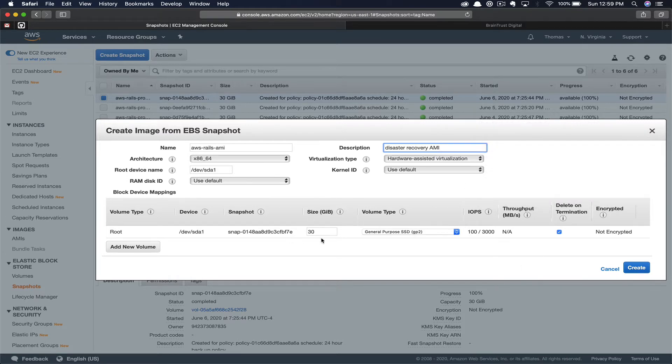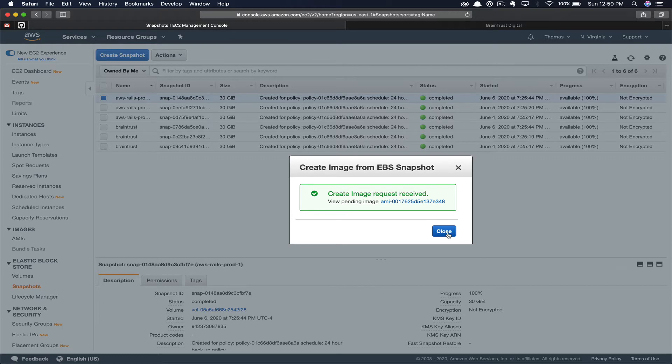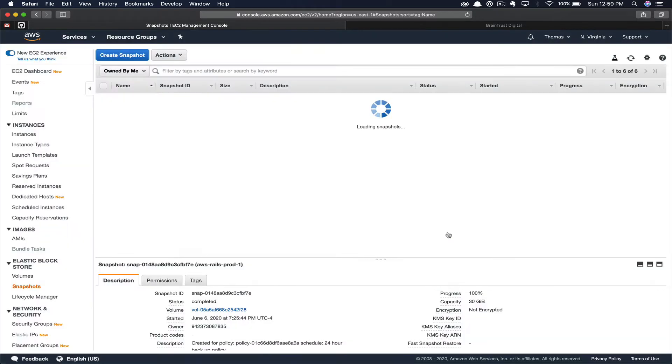You have the opportunity to change the size or volume type if you'd like. I'm going to leave everything as is and click Create. So you can see we've successfully submitted our image for creation. It may take a few seconds to actually complete, but we can go ahead and click Close.